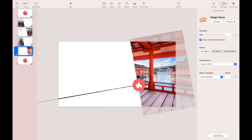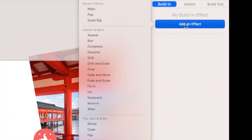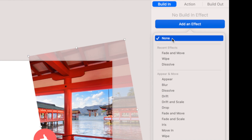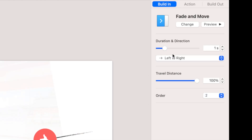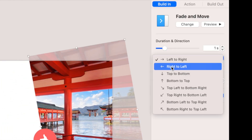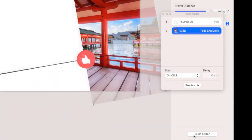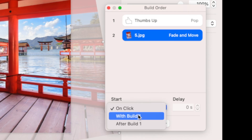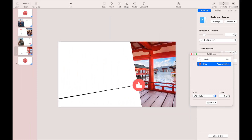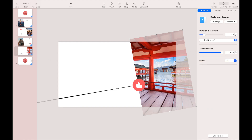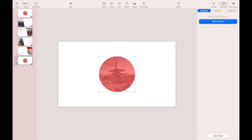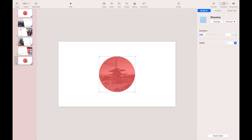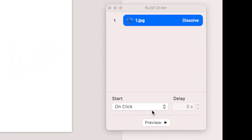We're on to the fifth slide. Select the icon, then add a Pop build-in effect. Select the image and add a Fade and Move build-in effect, changing the direction to right to left. Go to the Build Order: make the first order start After Transition and the second order start with Build 1. Now on the last slide, select the image and add a Dissolve build-in effect. Go to the Build Order and make it start After Transition.